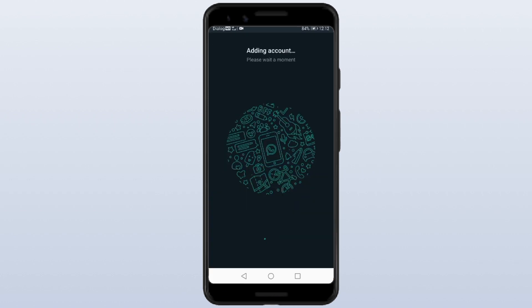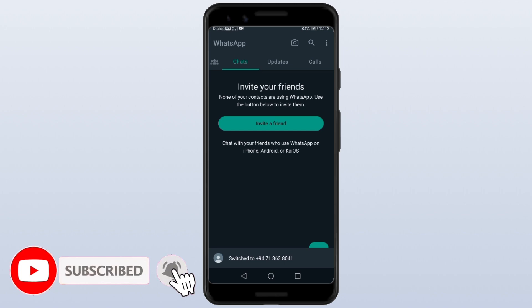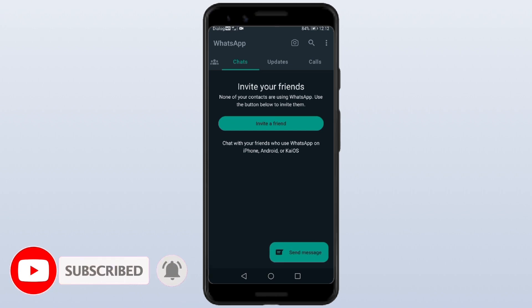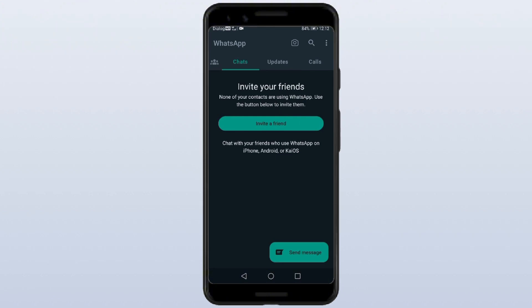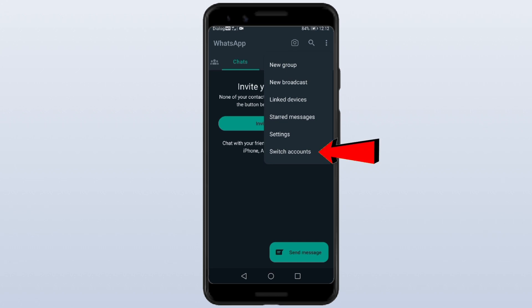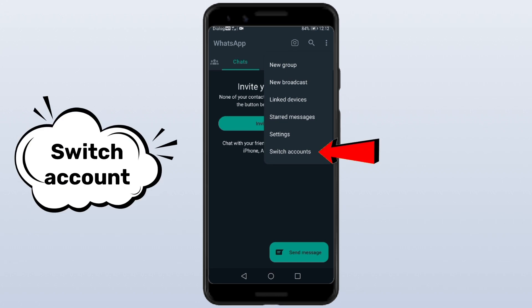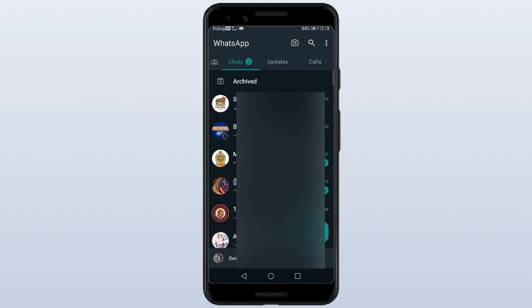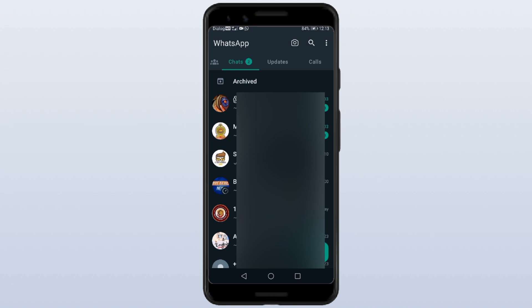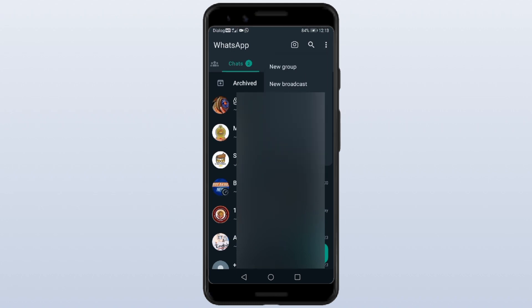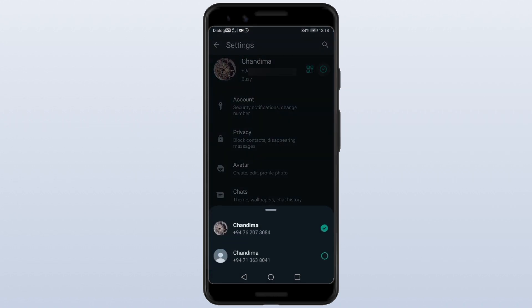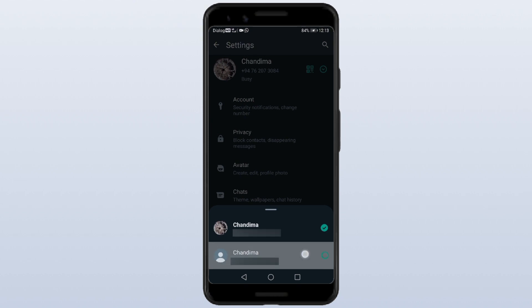If you want, you can click the password in the WhatsApp application. When you pass the password, the password address will be returned. Here they are clicking on revenue and clicking on the link in the console to complete the sales.